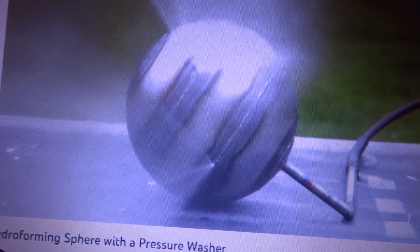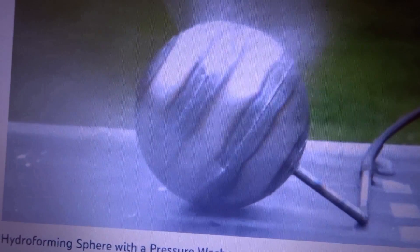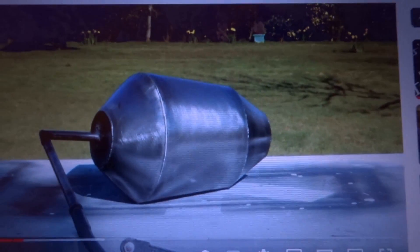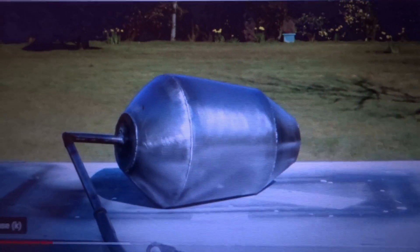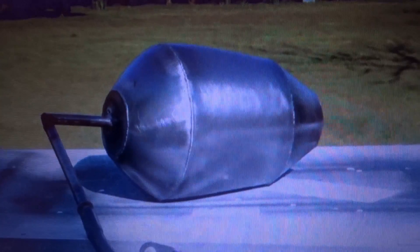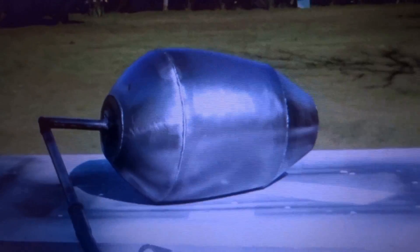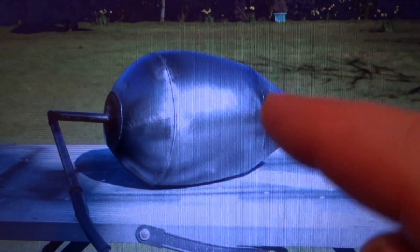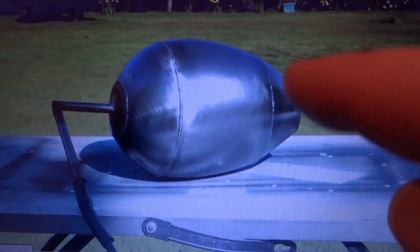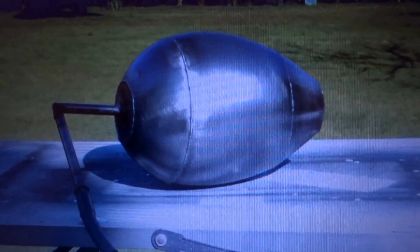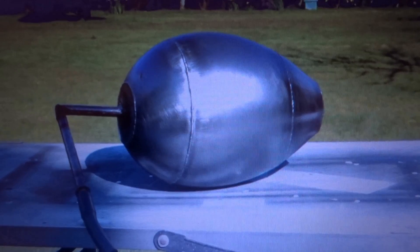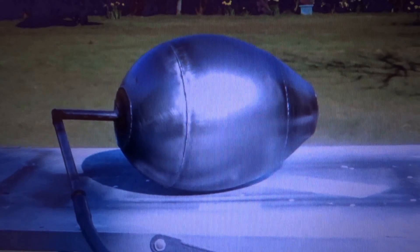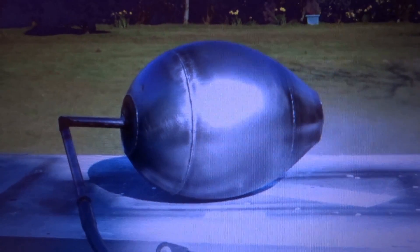That's something I reckon I could definitely do. This guy's got a load of videos on YouTube - he's formed kind of an egg shape. If I made something like that and cut it across here, this end is pretty much going to be the right shape for the front of a belly tank. That's just a regular pressure washer.